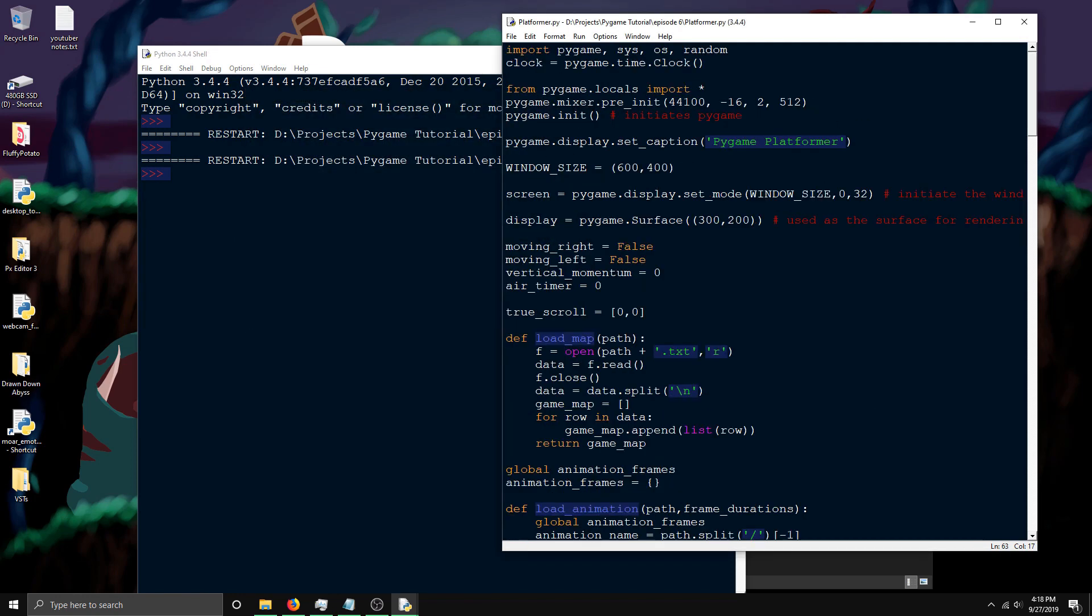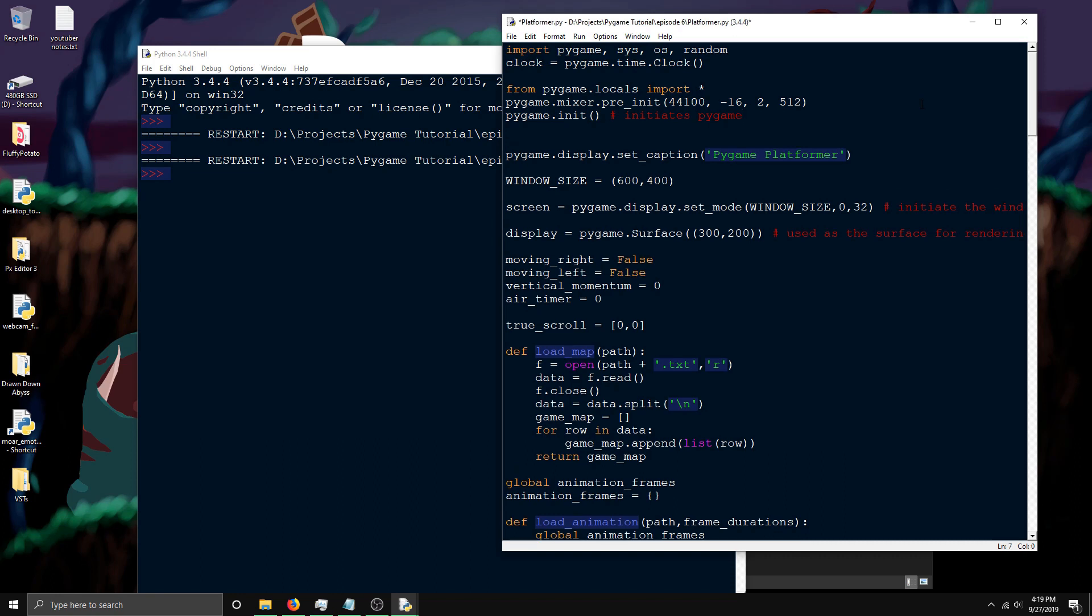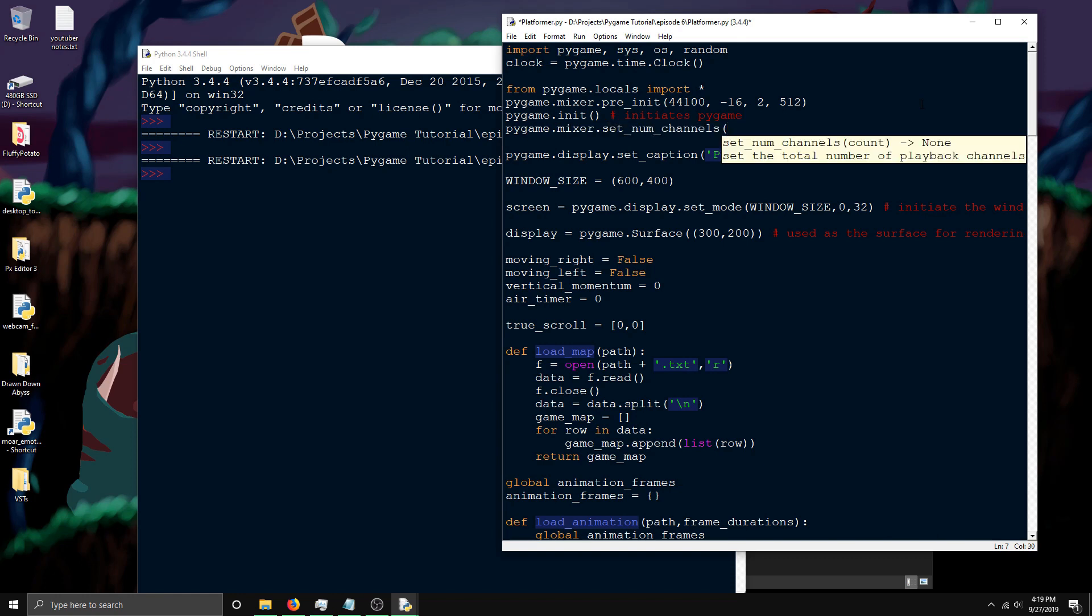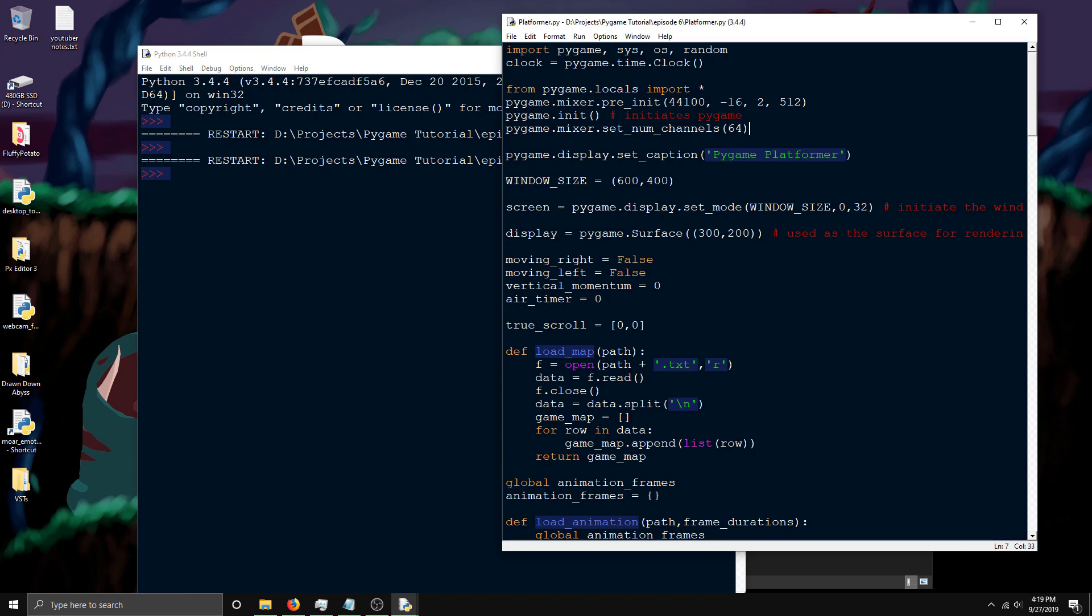There's one more thing you probably want to do with the setup. In games where you've got a lot of sounds playing, you might want to make it so that it can handle more sounds at once. By default, I think there's only eight channels to play sounds. Once it runs out of that, you'll start hearing sounds cut out or not play. What you do is set up more channels so it can play more sounds at once. pygame.mixer.set_num_channels, and I like to use 64 or something. It's basically how many sounds can play at once.